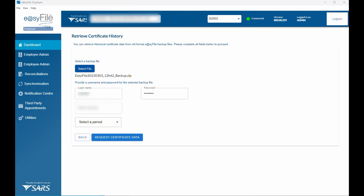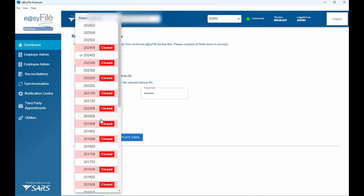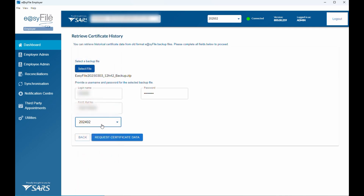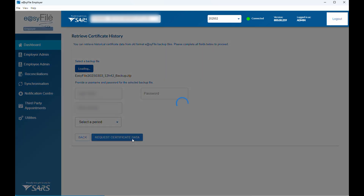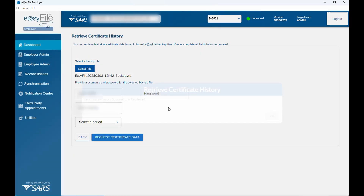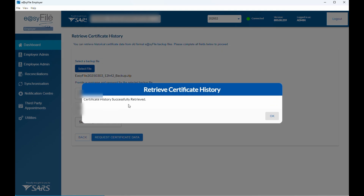Then type in the page or number of the company you want to import and select the period. Note that you can't select the 2024-08 period — you need to select the 2024-02 period, as that is the latest period you can retrieve. Then click 'Request Certificate Data'. It will load briefly and then say 'Certificate history successfully retrieved'.